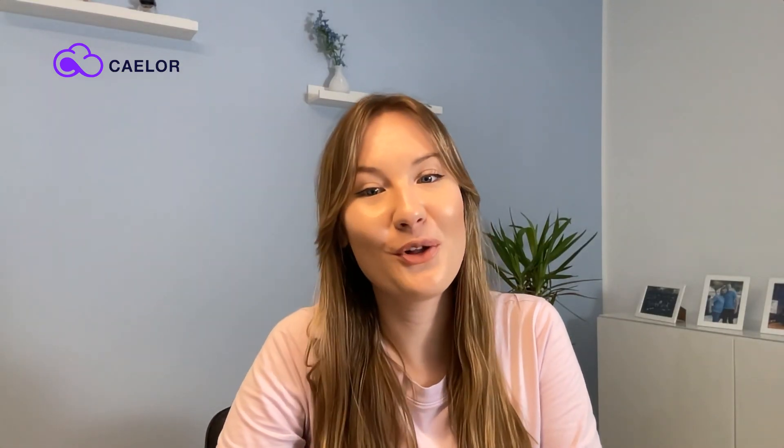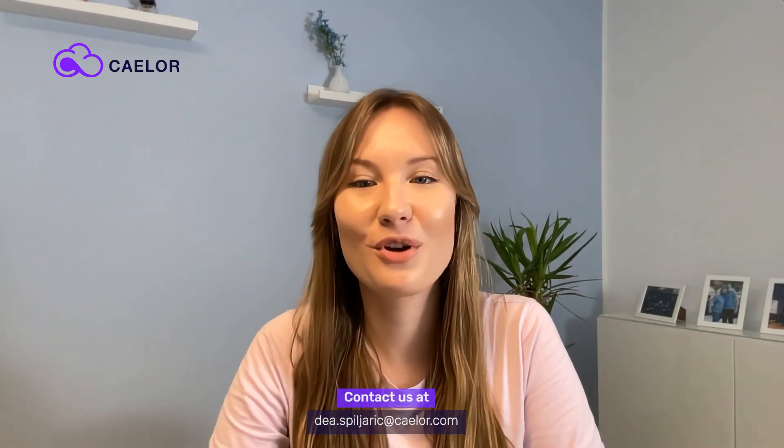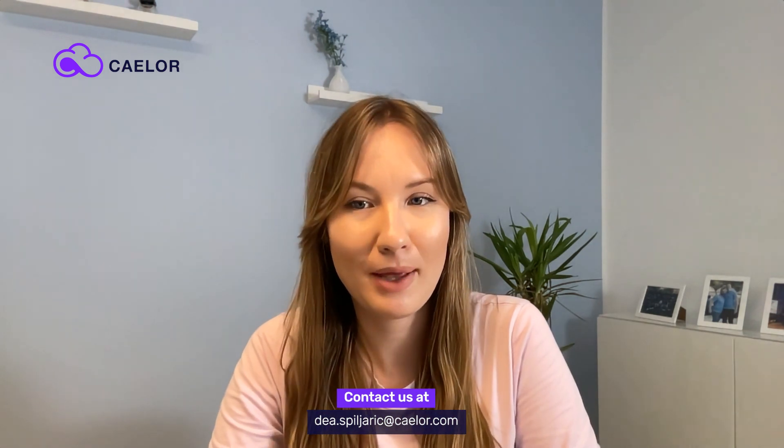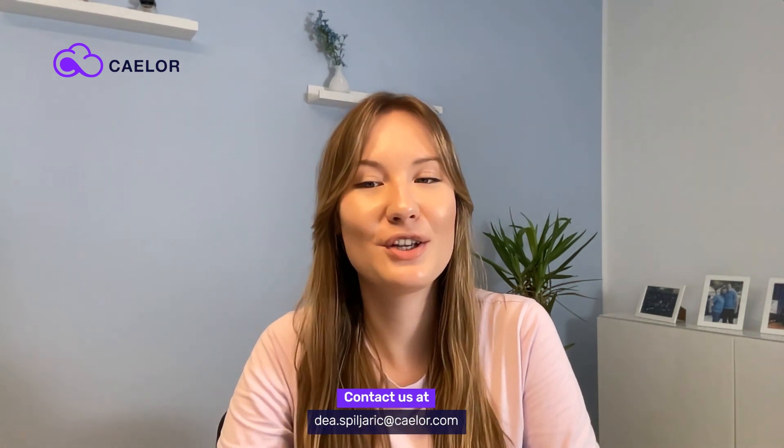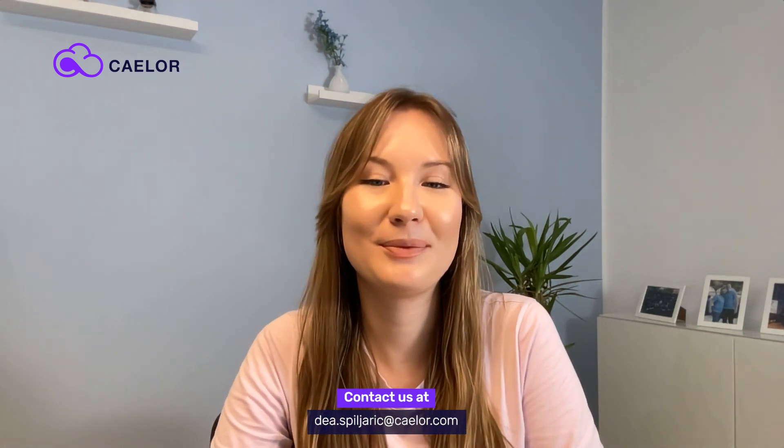I hope you've enjoyed today's tutorial on how to make an org chart in Confluence. We'll be creating many more. So make sure you stay tuned. See you next time.